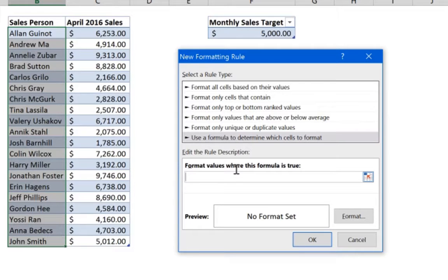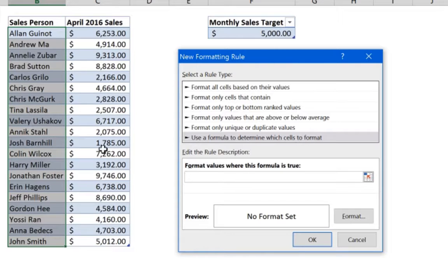Before you write your formula, you need to remember two things. The first thing is that your formula must be a logical formula — it must return either true or false. If the formula returns true, the format you set will be applied to the name. If the formula result is false, no format will be applied.